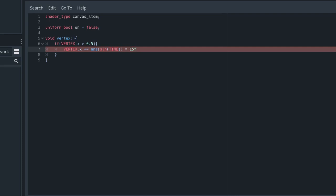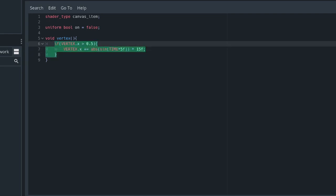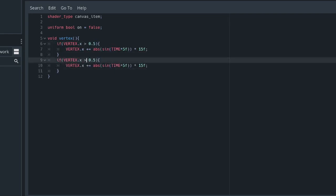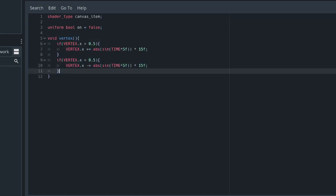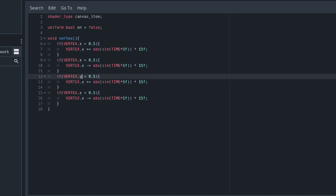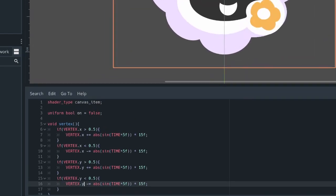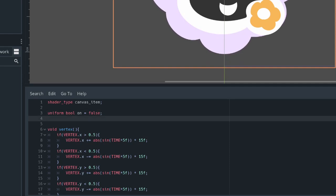That will smoothly increase and decrease the amount we're displacing the vertex by. We're then going to apply the same effect in all other directions. If it's less than x, we're going to minus it. If it's greater than y, we add to the y. And if it's less than 0.5 from the y, we subtract from the y.